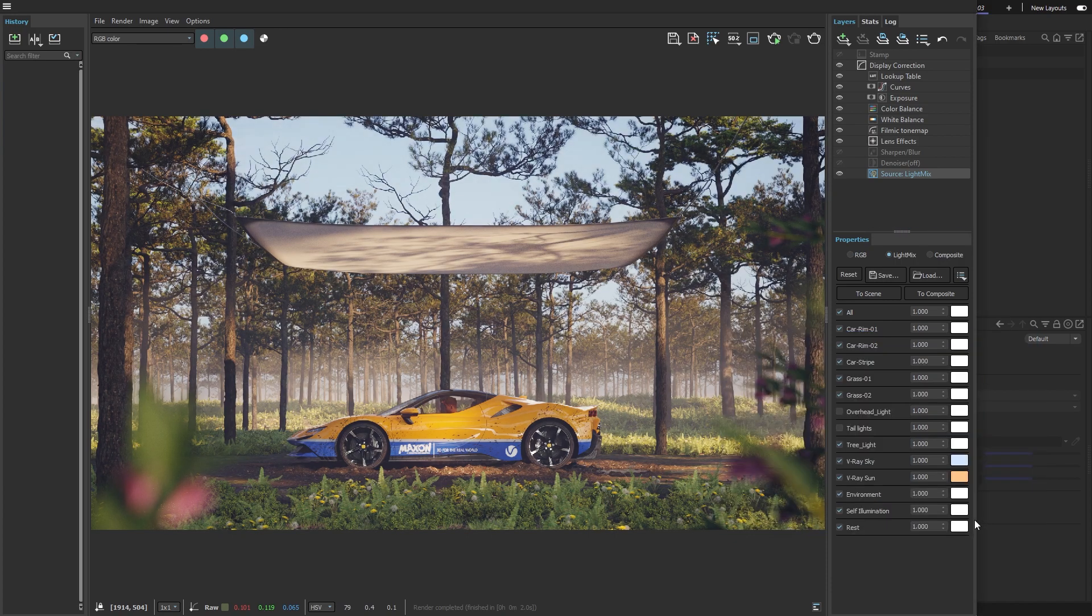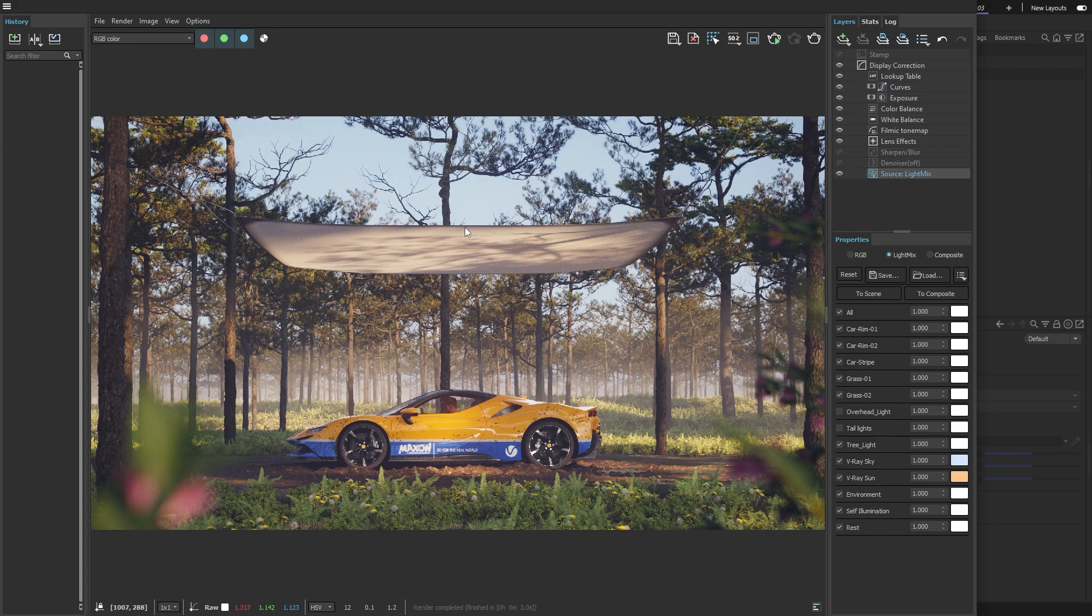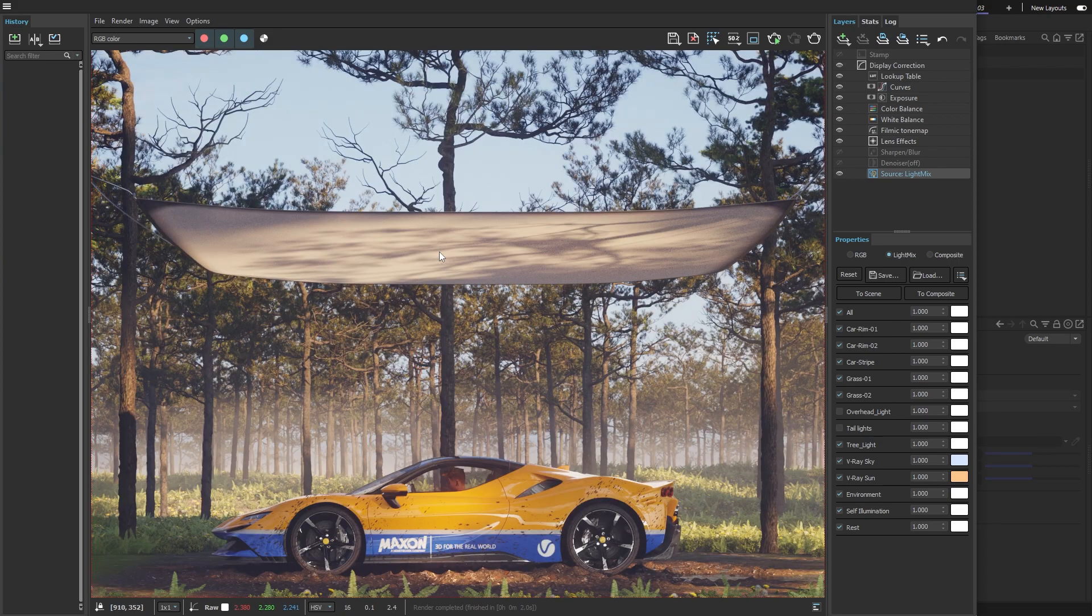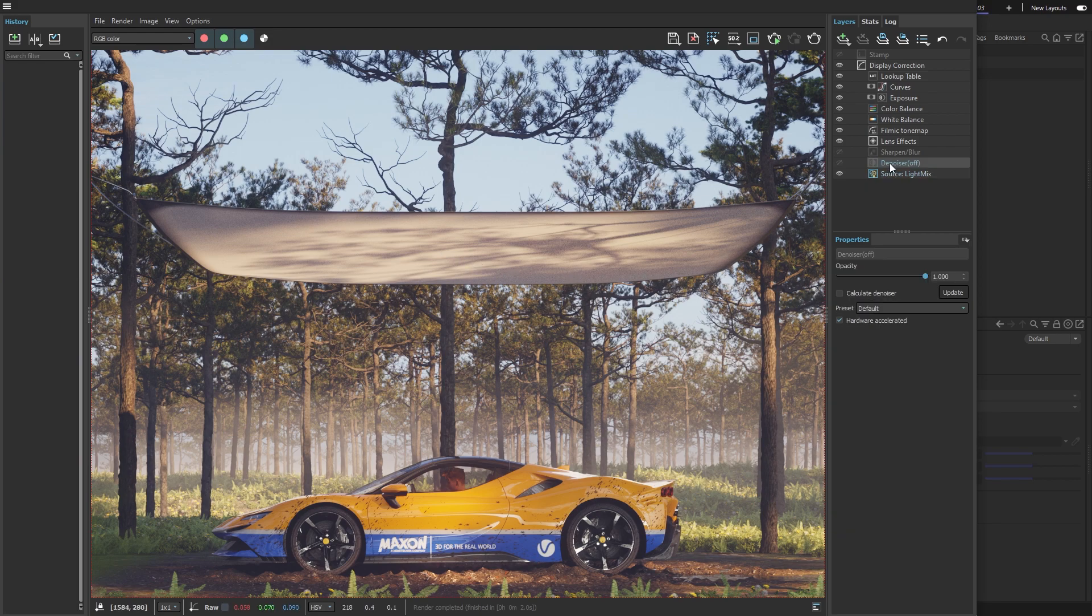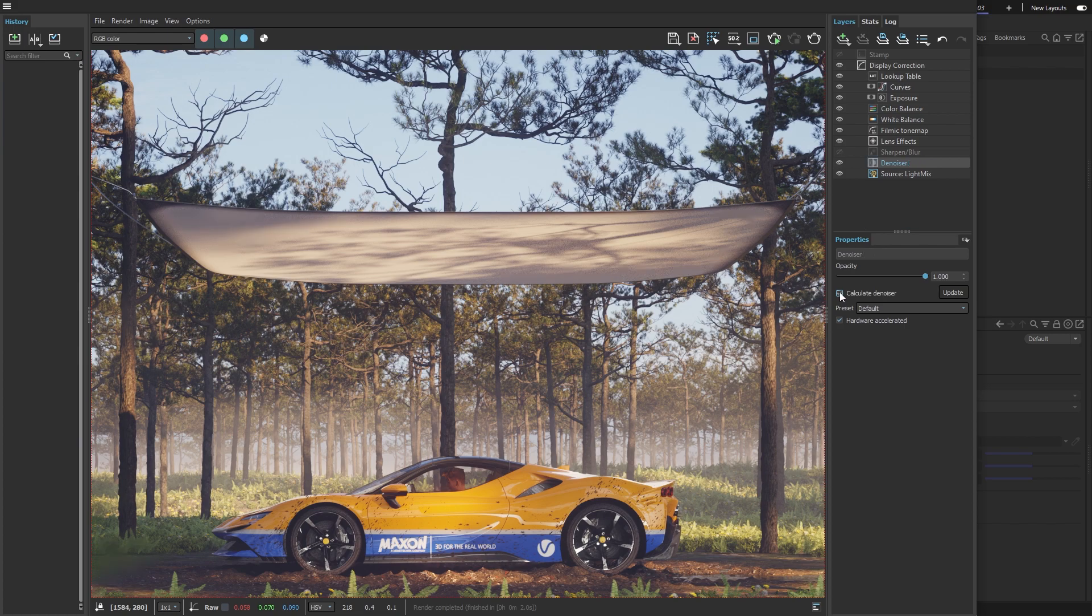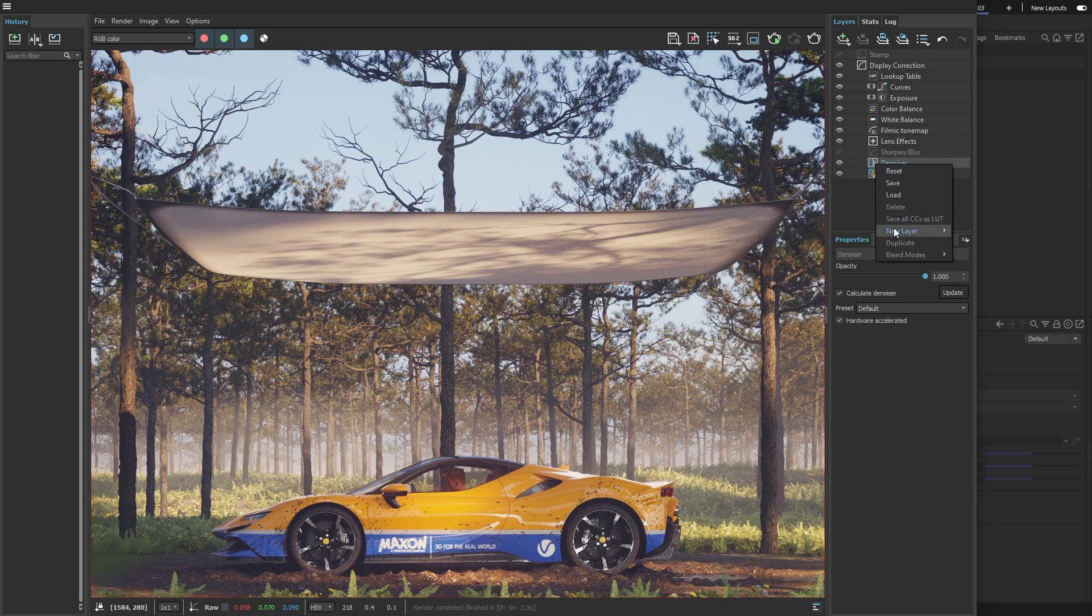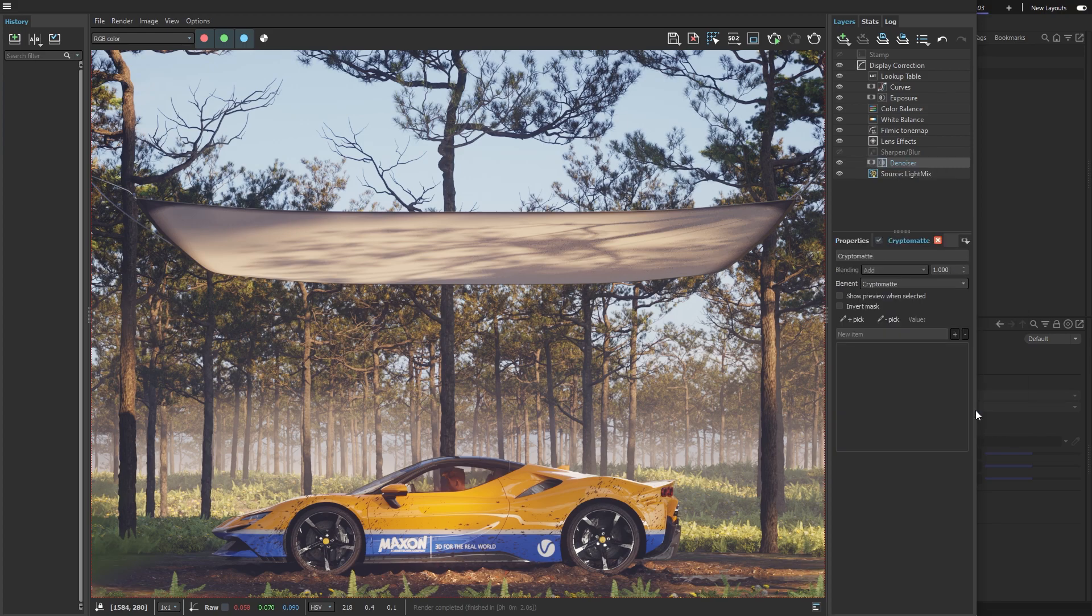Since I turned off the big overhead light, I see a little bit of noise in the areas it was illuminating. But remember, I turned on the V-Ray denoiser earlier, so now I can use it. By right-clicking on the Denoiser layer, I can choose the Crypto Matte Mask to make sure it only affects the noisy part of the image.